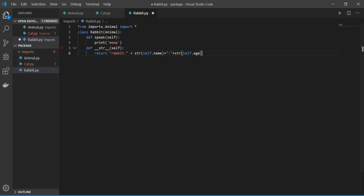So rabbit is going to be animal, part in subcategory of animal. And we say okay, rabbit speak, and then print rabbit name and its age. These are coming from the animal file, of course.